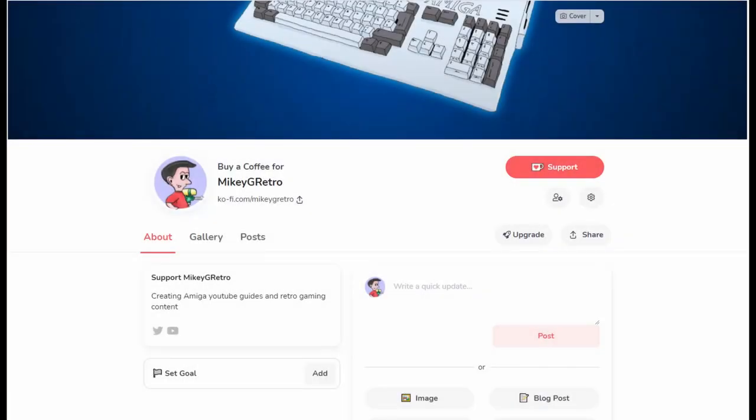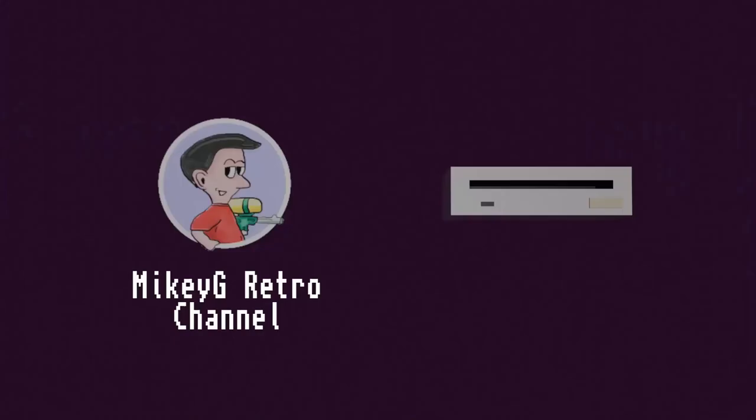So I've just recently set up a Ko-fi account. If you enjoy the content that I make, I appreciate any one-time payments that you give for the channel. Thank you.